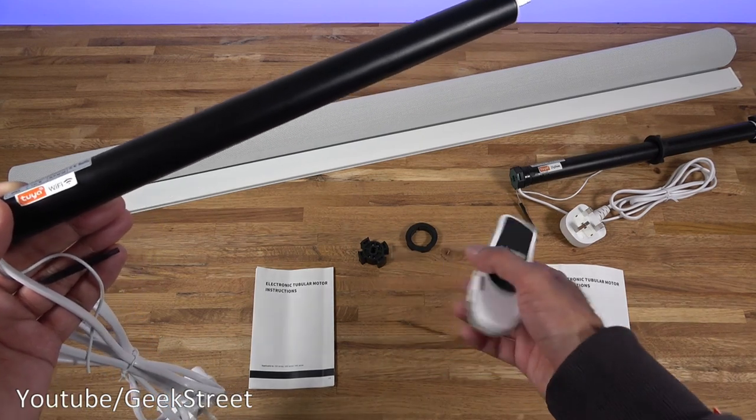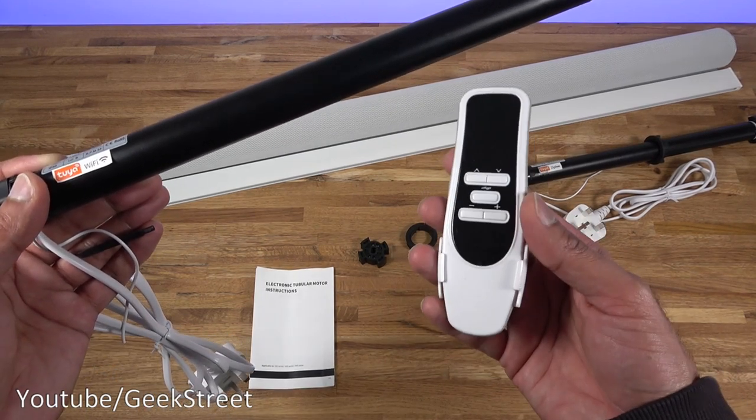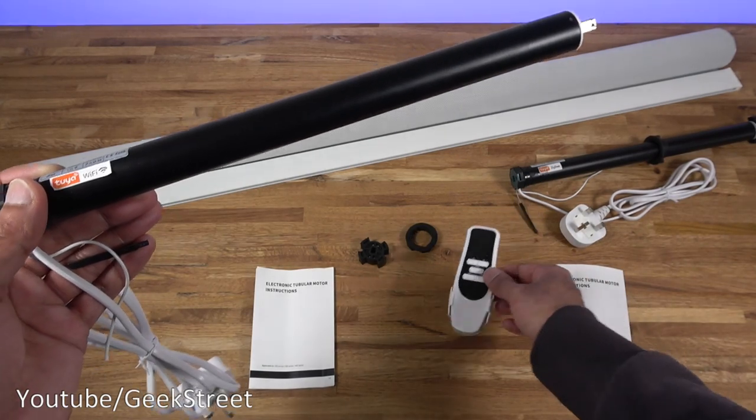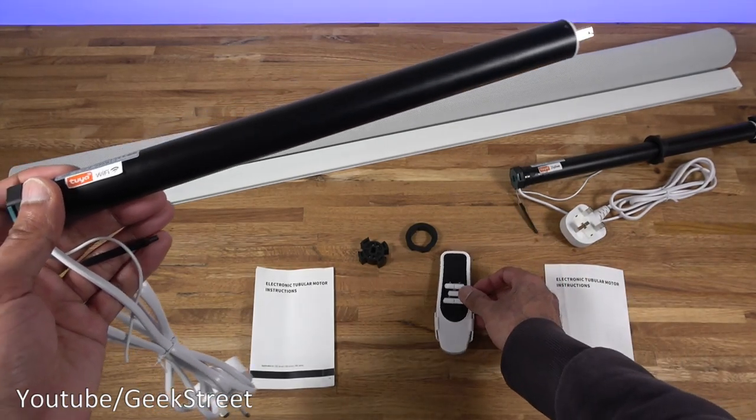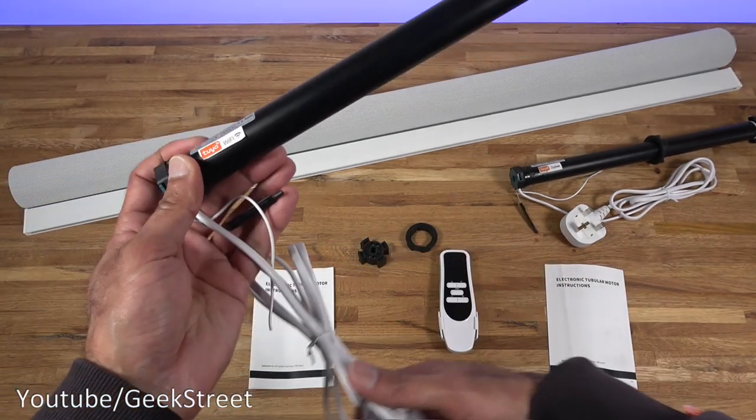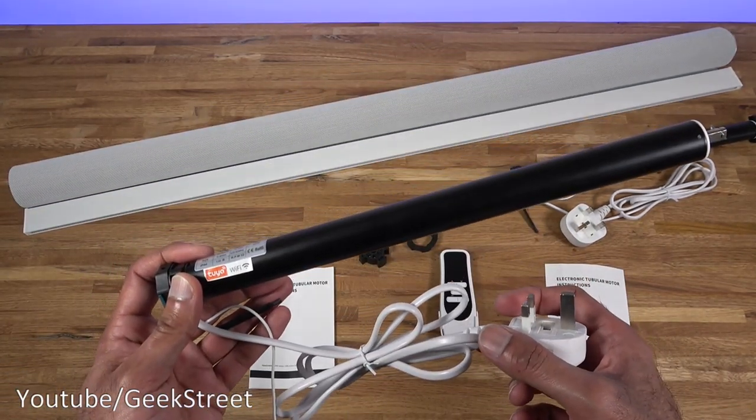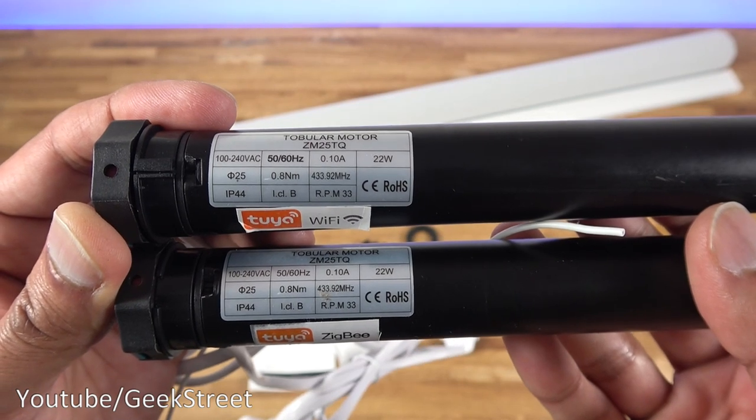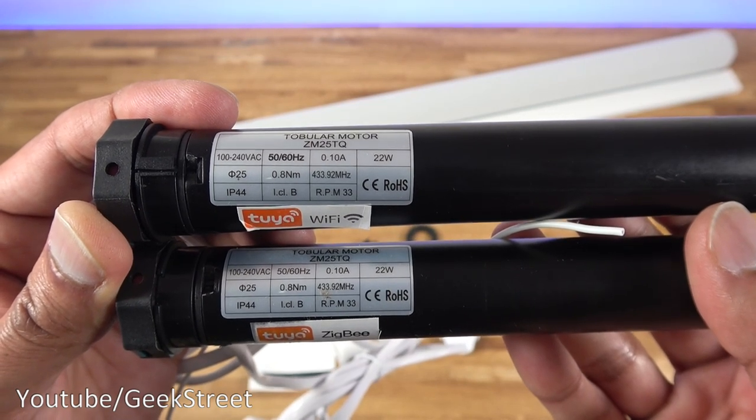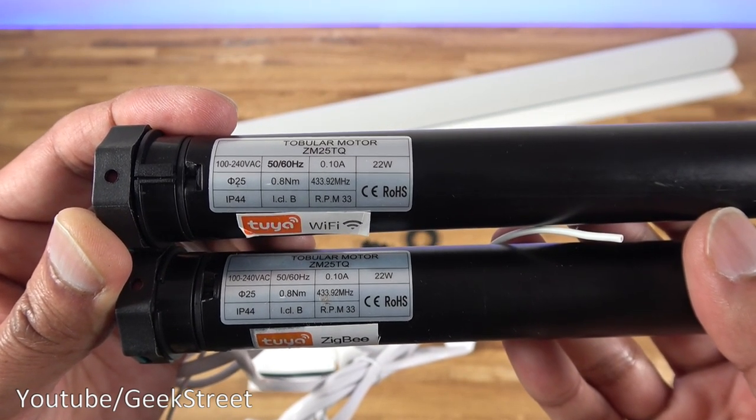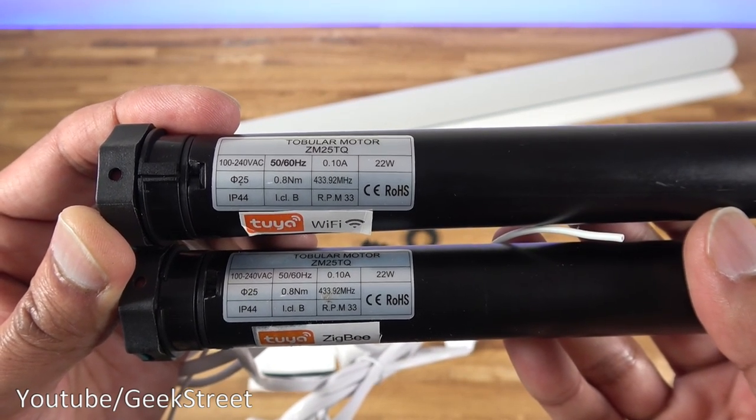It's quite nice that you don't need to go to the app to use this. You can also use a remote as well, and voice control is available via Alexa and Google Home. Coming in close on both the motors, they are identical. The only difference is one WiFi, the other one Zigbee.